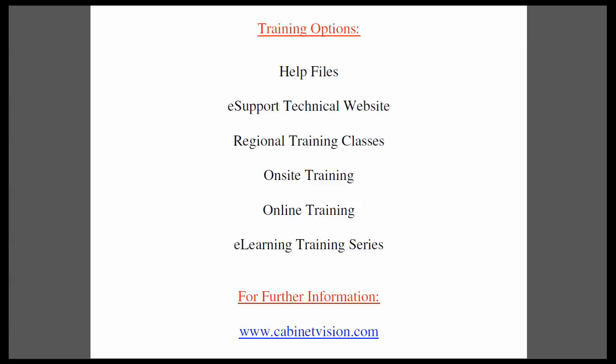The help files are available within each Cabinet Vision product. The eSupport technical website is a great resource for questions and answers and features a technician monitor forum.